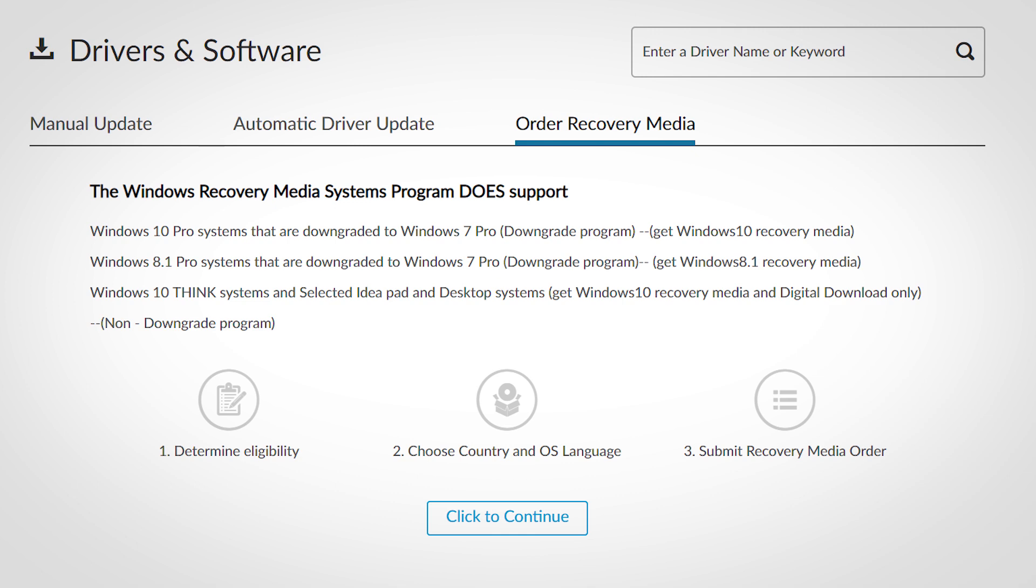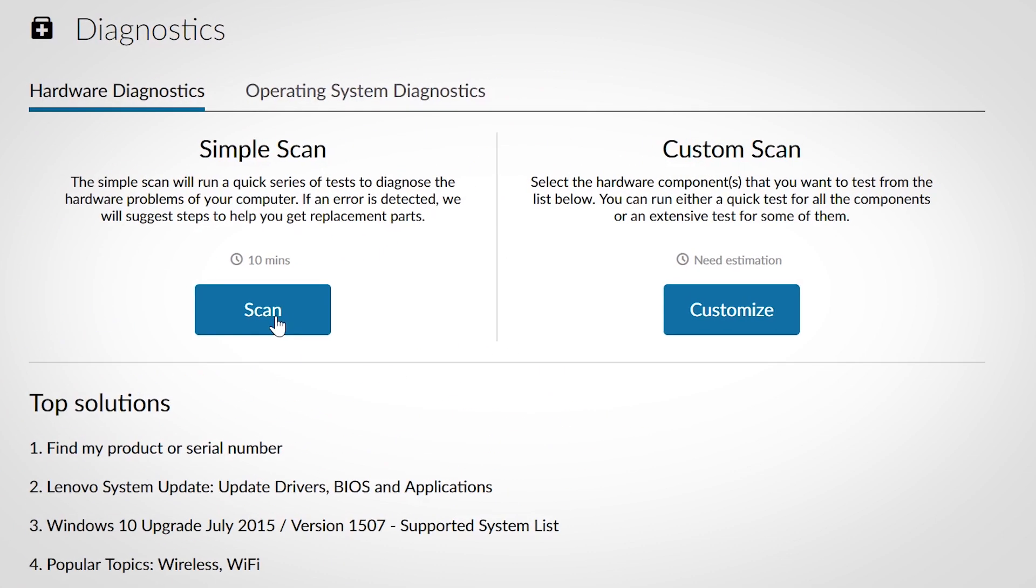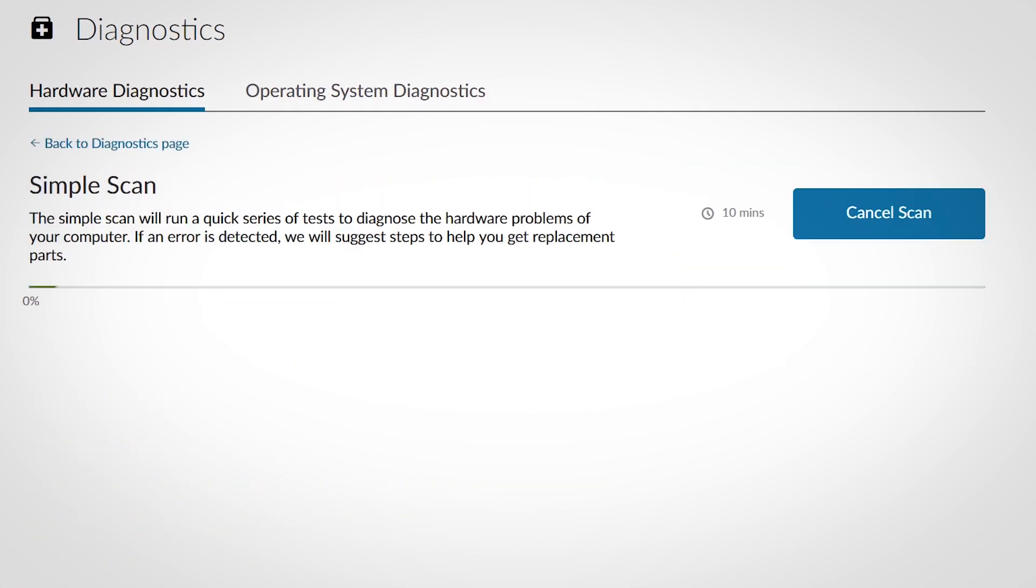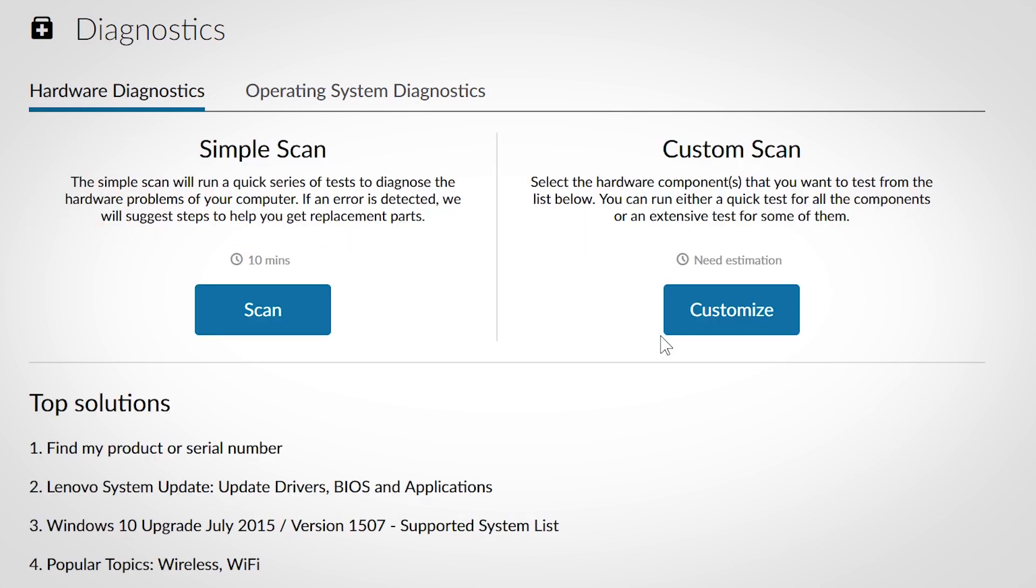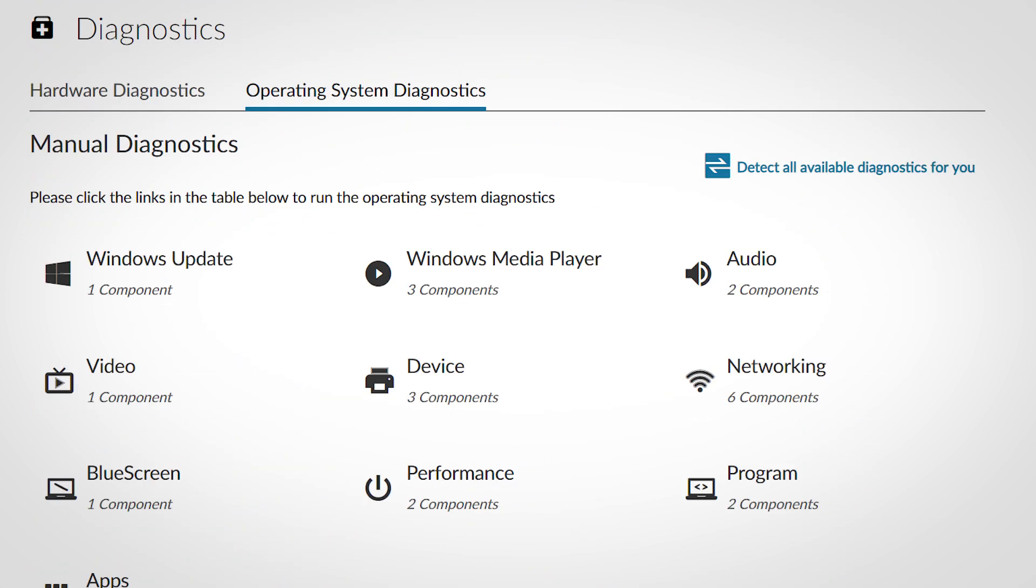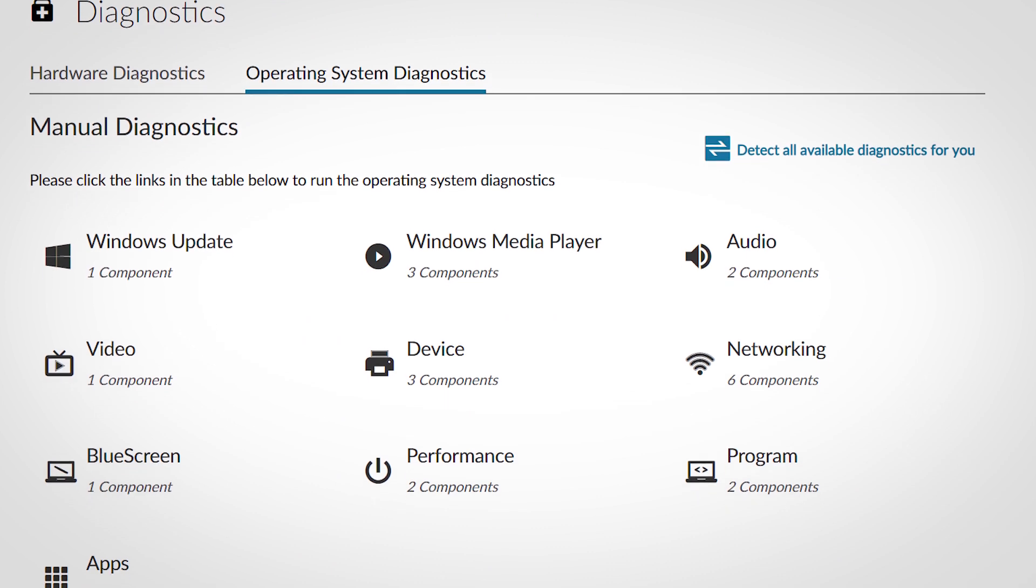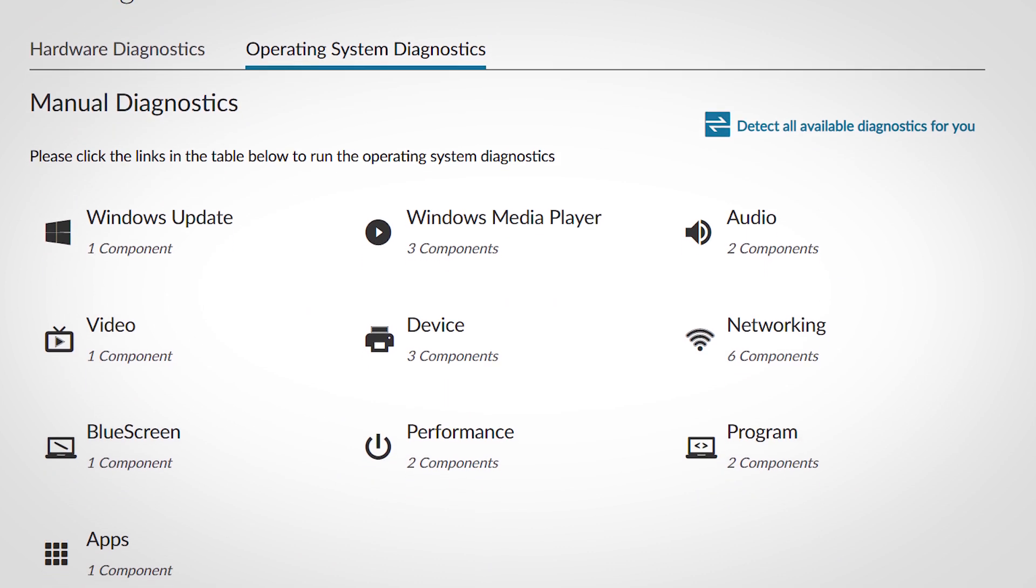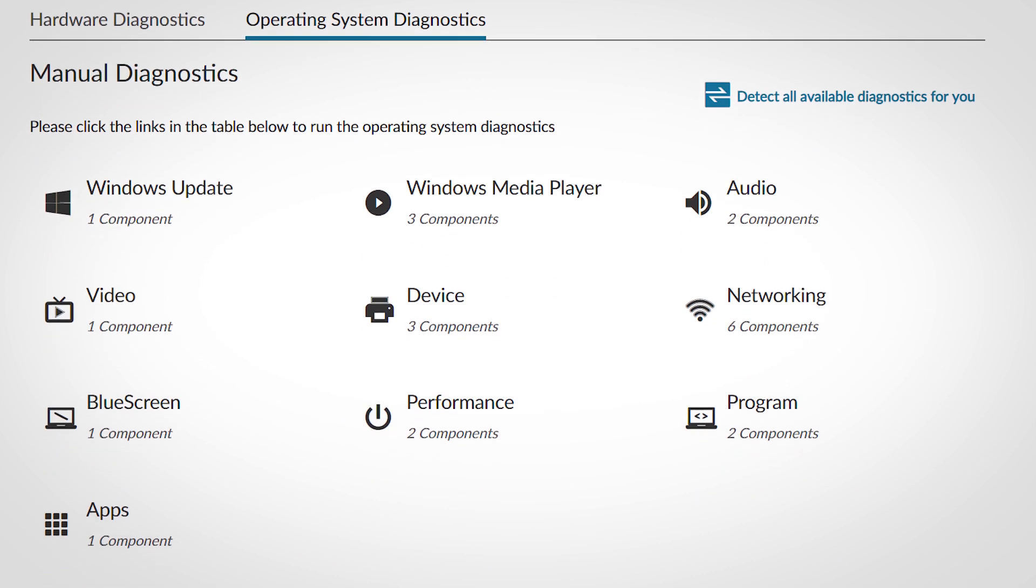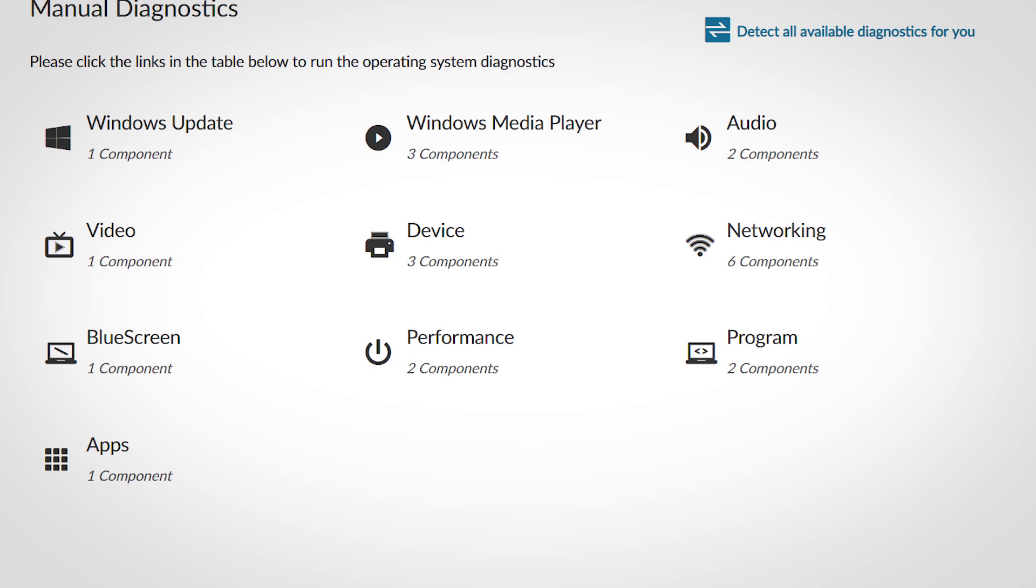Use the order recovery media tab to submit an order for recovery software for your system. Hardware diagnostics allows you to scan your hardware for problems. The simple scan will run a quick series of tests on a preset list of components. The custom scan allows you to select the specific components you want to test. Operating system diagnostics contains several tests related to diagnosing problems with different parts of your OS.